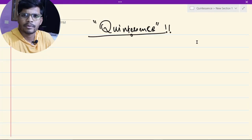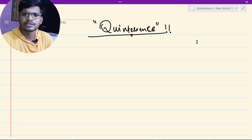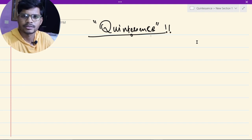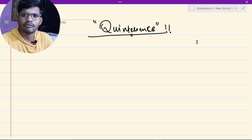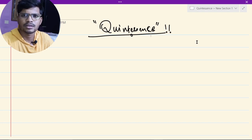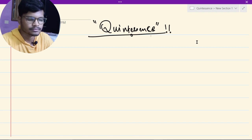Hello, my name is Sidhan and today we are going to talk about quintessence. In this video we are going to discuss what quintessence is and the importance of quintessence. First of all, I am going to answer the very specific question: why do we need quintessence, and why do we require quintessence in our system.